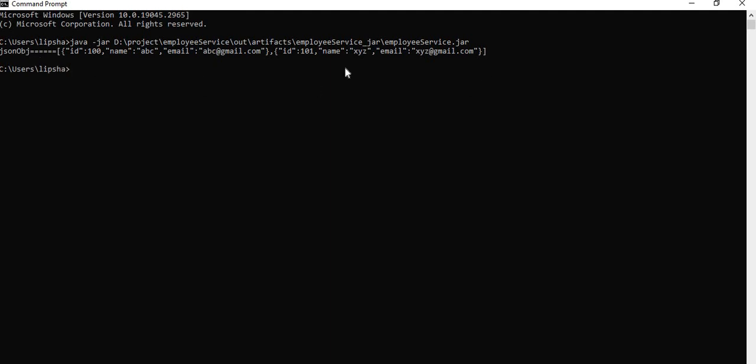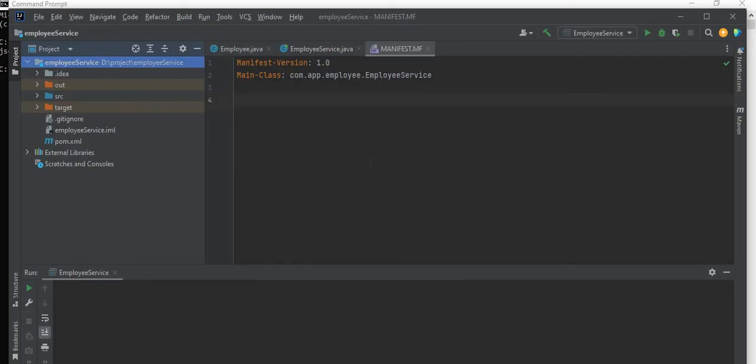So that's all about how we can create an executable jar file from an existing Maven project using IntelliJ IDEA. So I hope you like this video. Please guys, do like, share and subscribe my channel if you want to see more videos like this. See you in my next video. Till then, thanks for watching. Thank you.